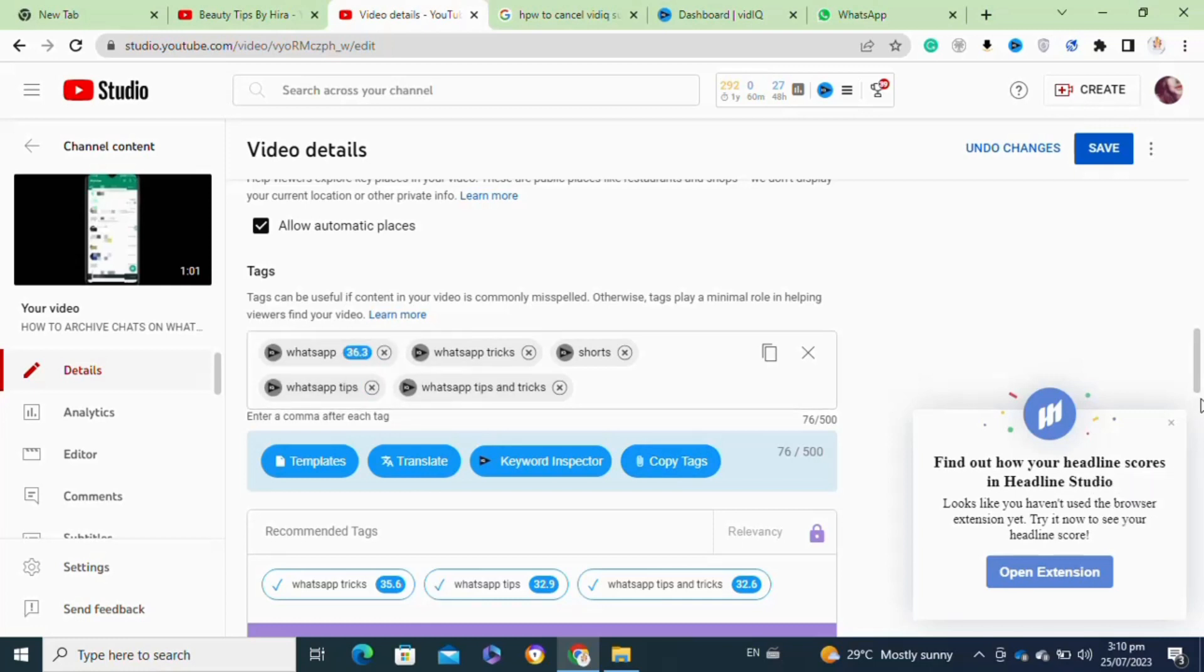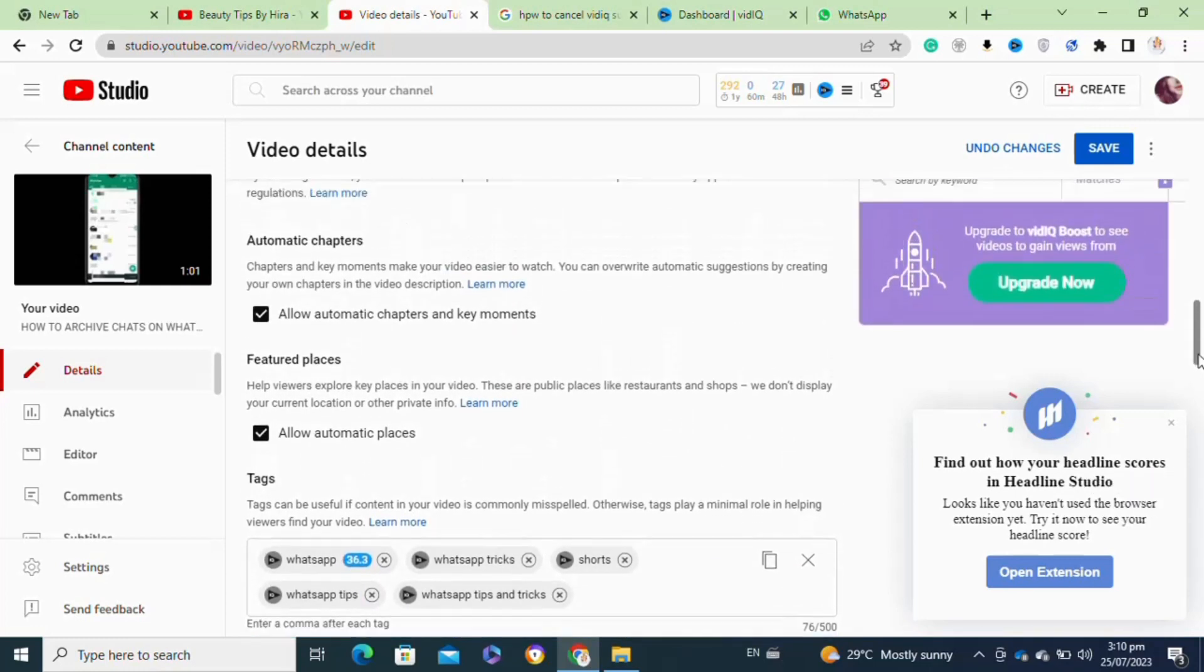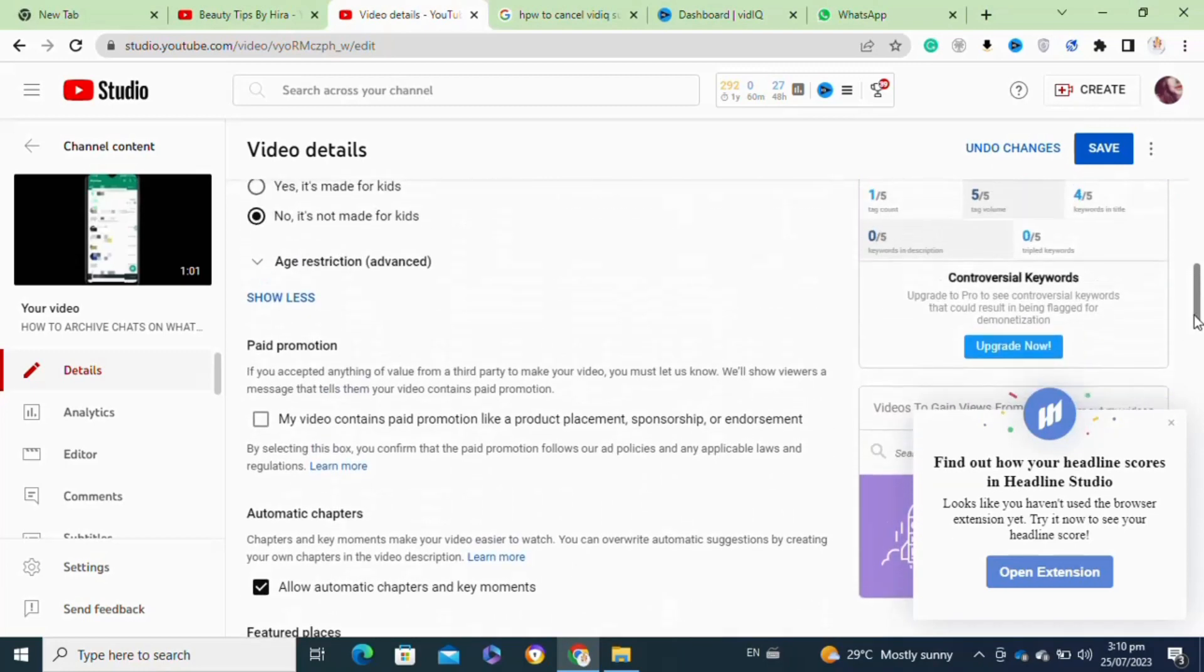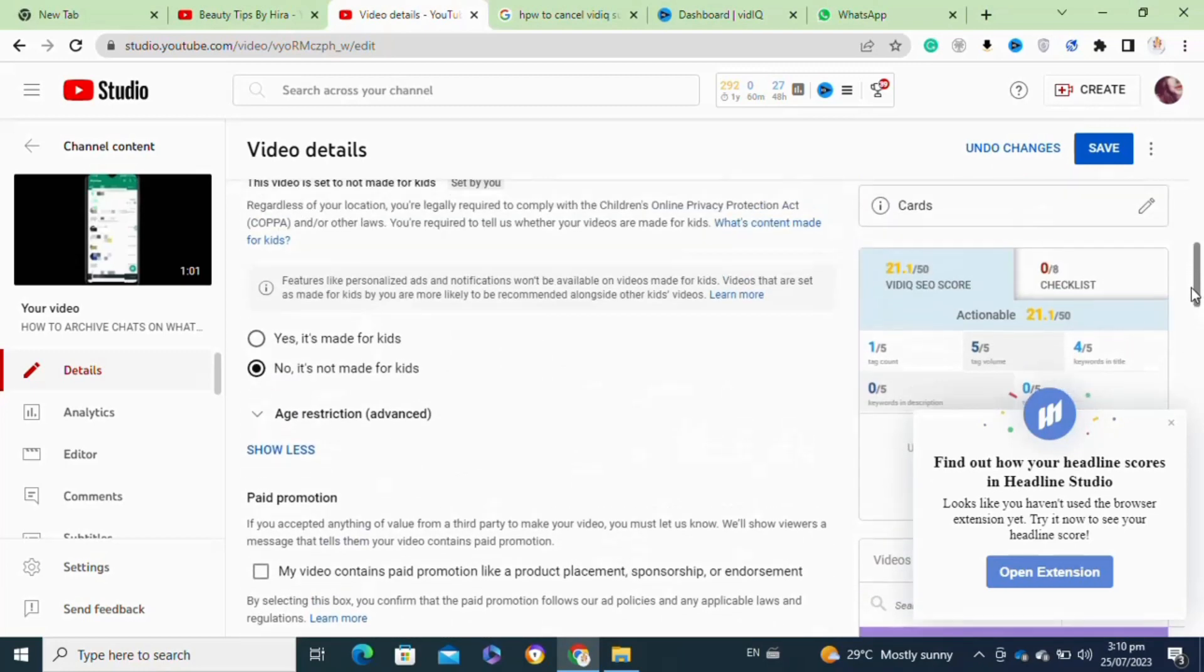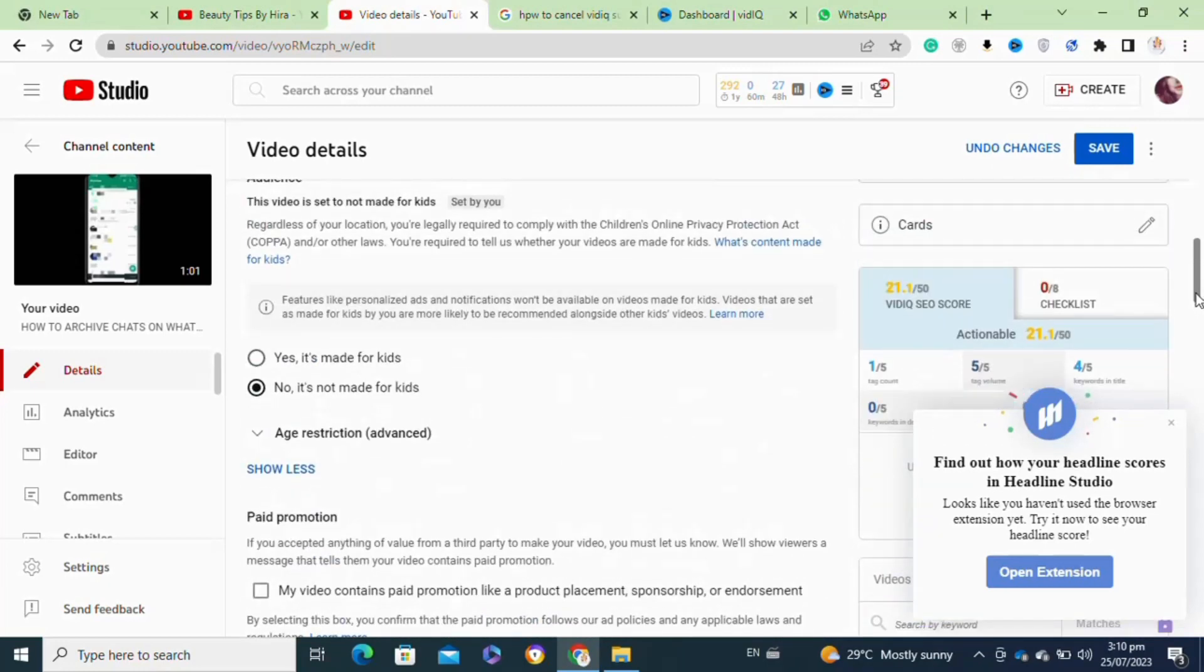I have limited access of this tool as I am not a VidIQ subscriber, so it allows me to add only a few tags on my video. But as you can see, these tags really help me boost the SEO score of my video.